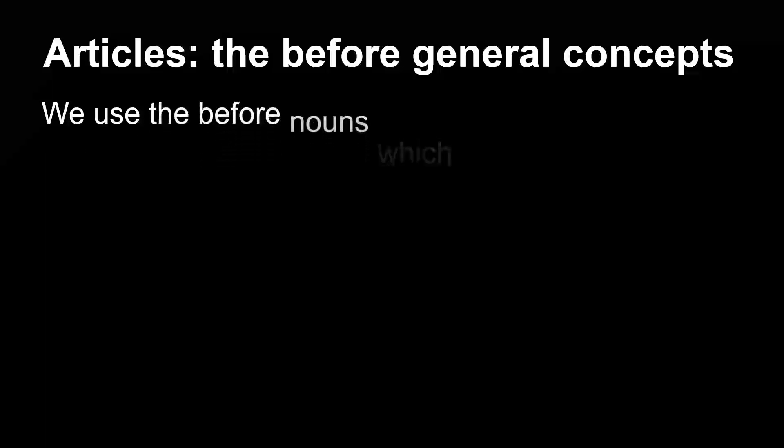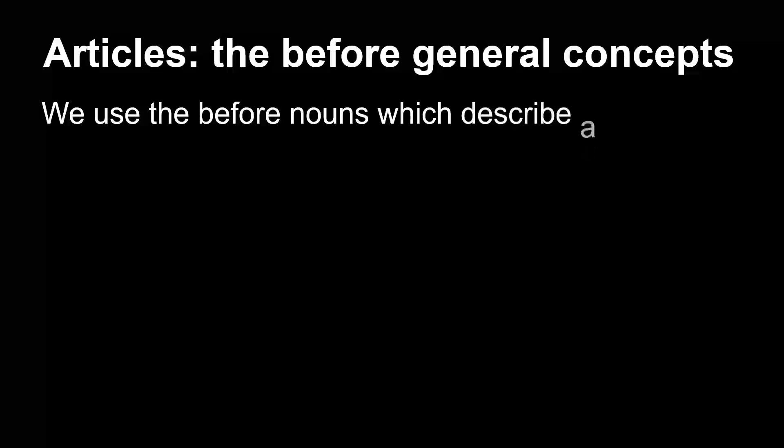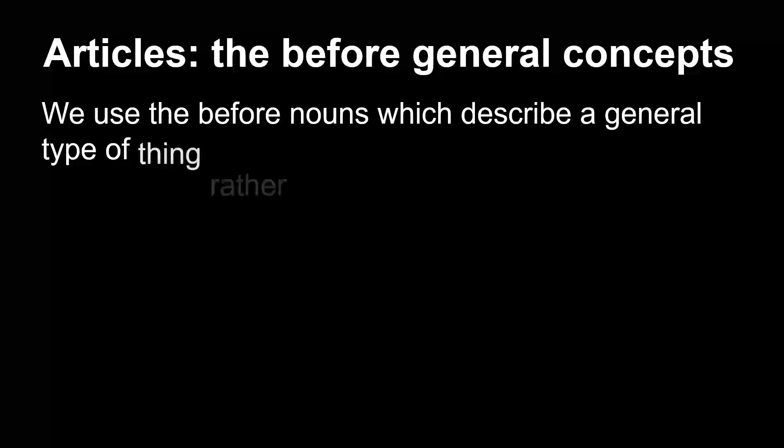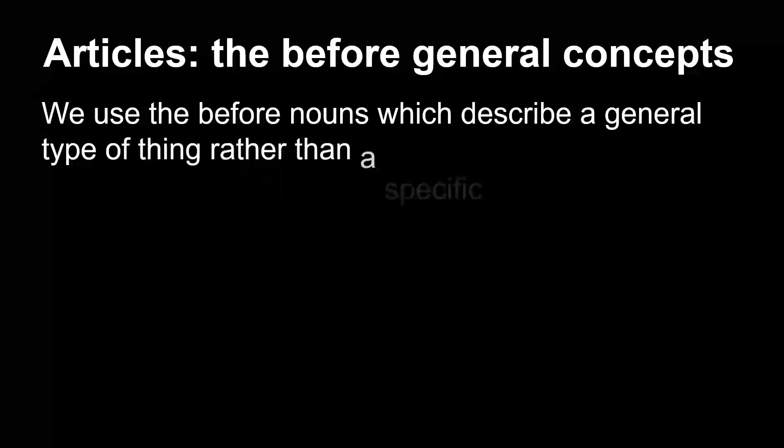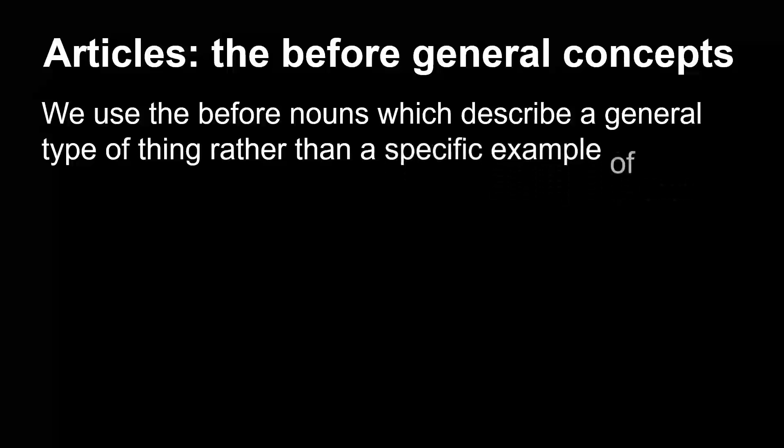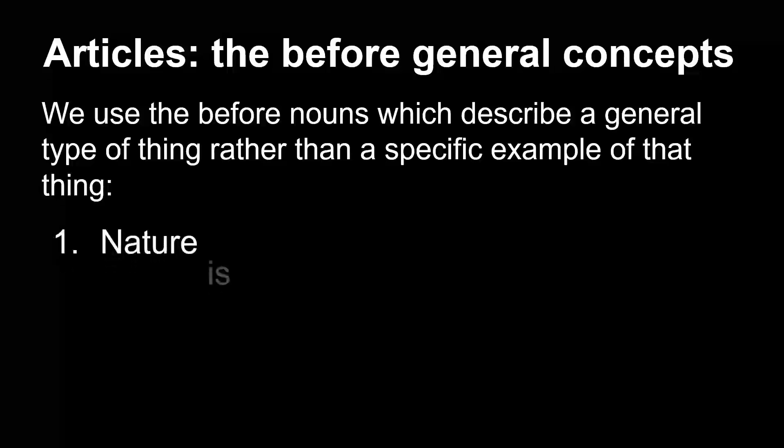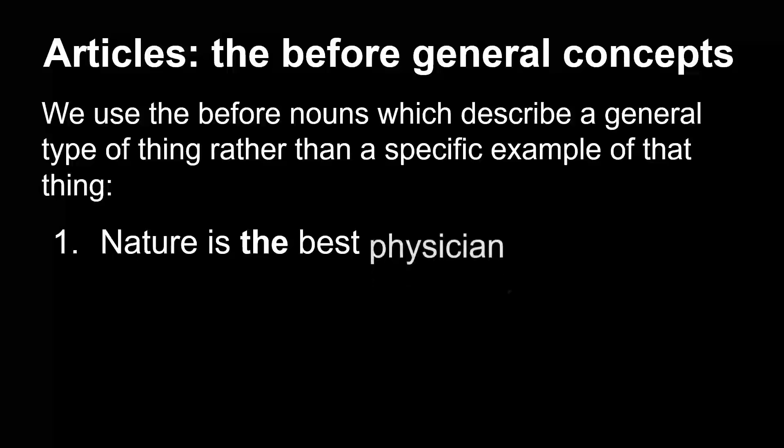Articles: the before general concepts. We use the before nouns which describe a general type of thing rather than a specific example of that thing. Nature is the best physician.